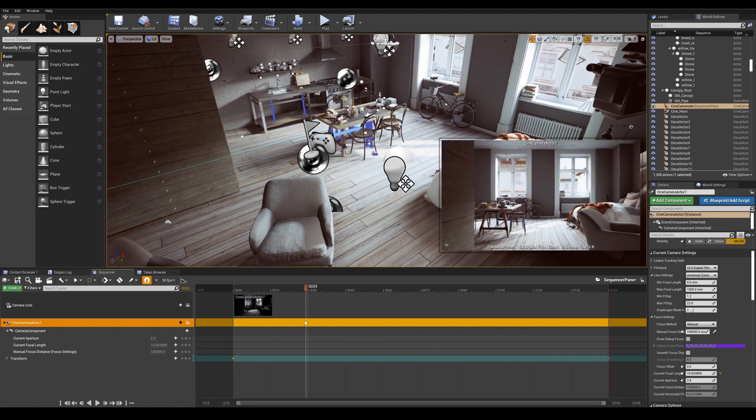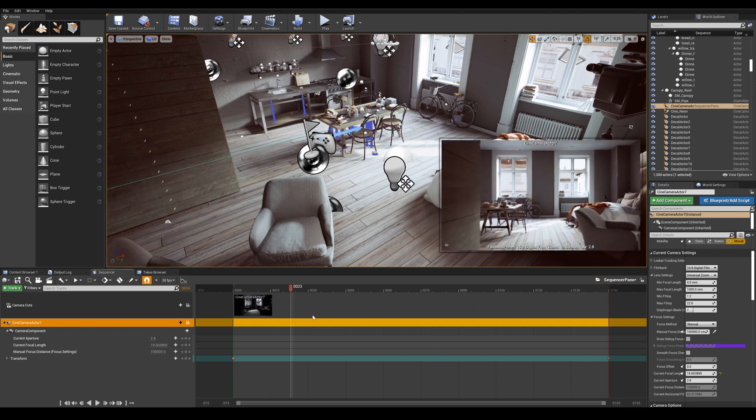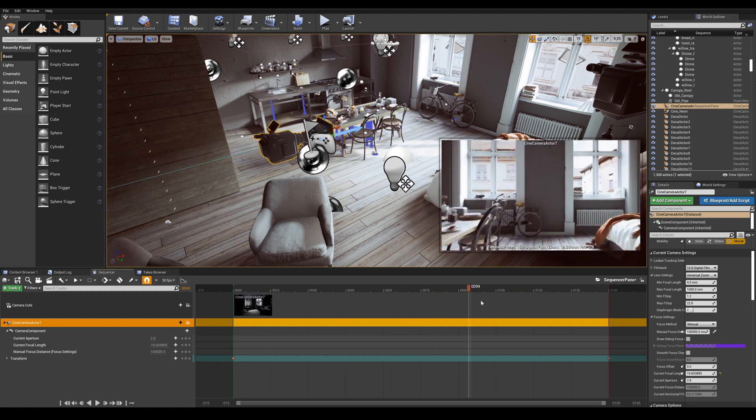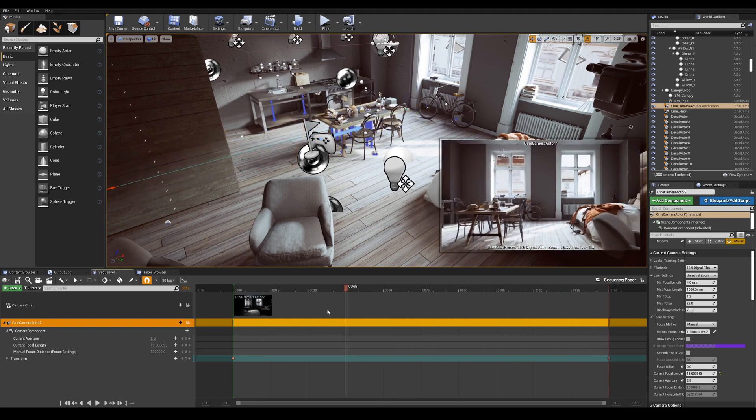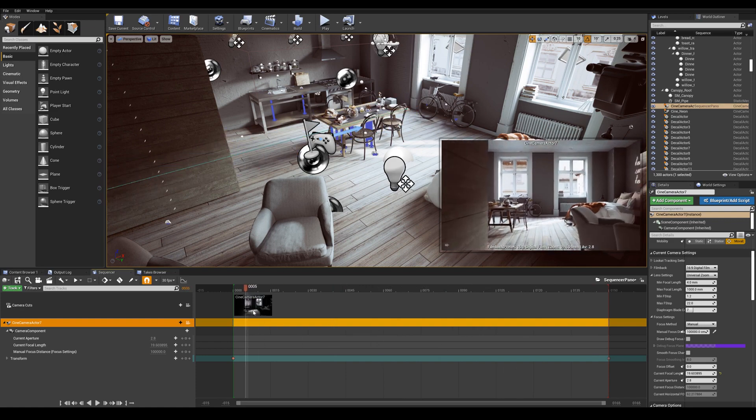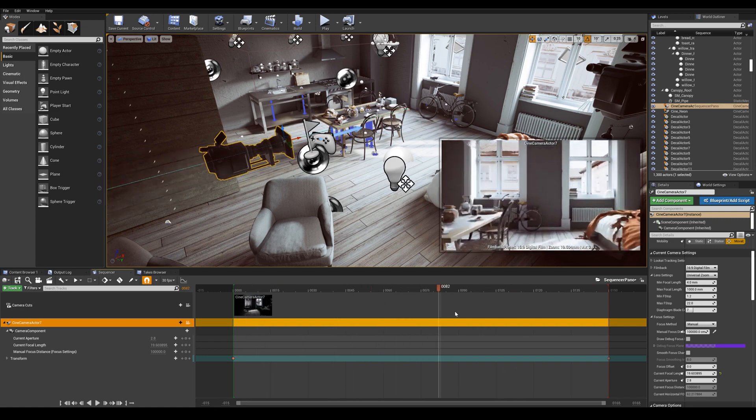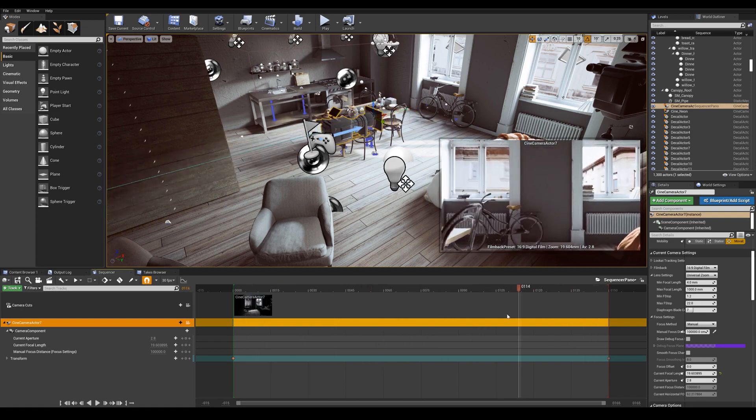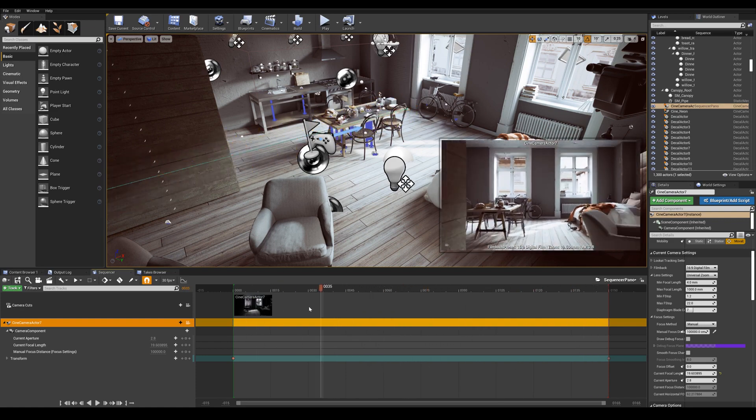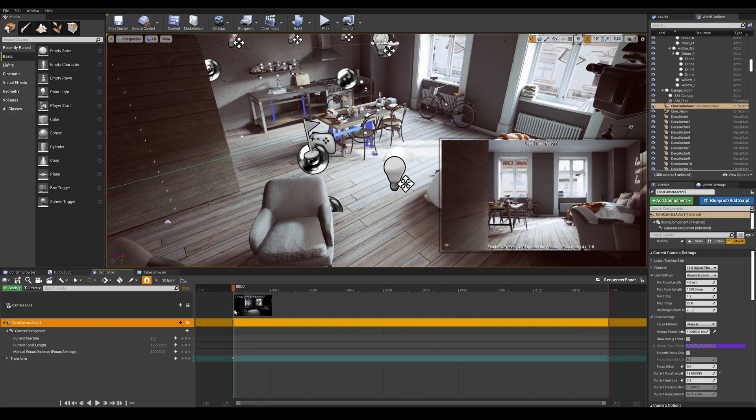Now I can scroll through my timeline backwards and forward and see my camera animation. Okay, so that is working perfectly.